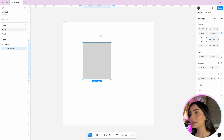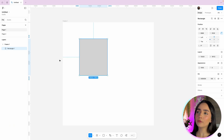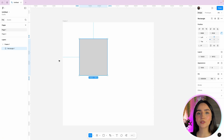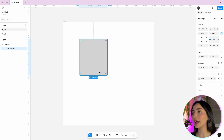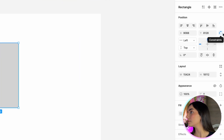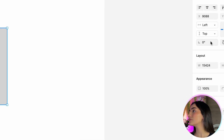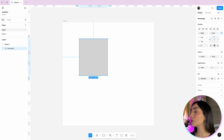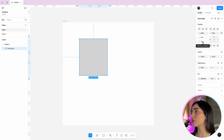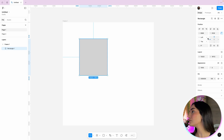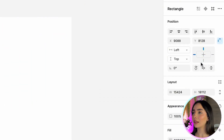We can see this because there are two blue lines here — a line on the top and a line on the left. It says that this element is aligned to the top and to the left side. What if we want to change this alignment, these restrictions? What if we wanted this rectangle to be aligned to the right side of the frame, for example?